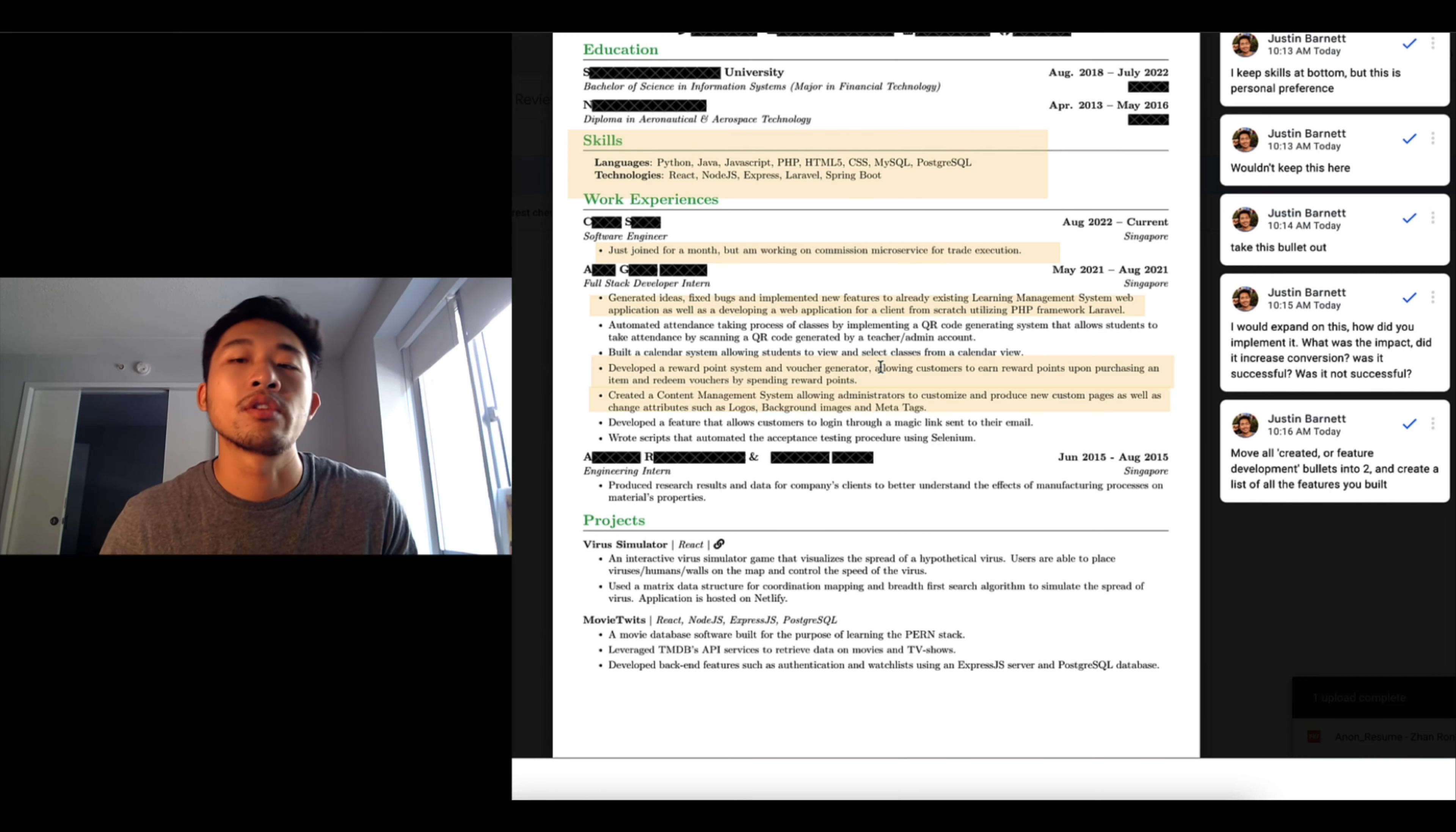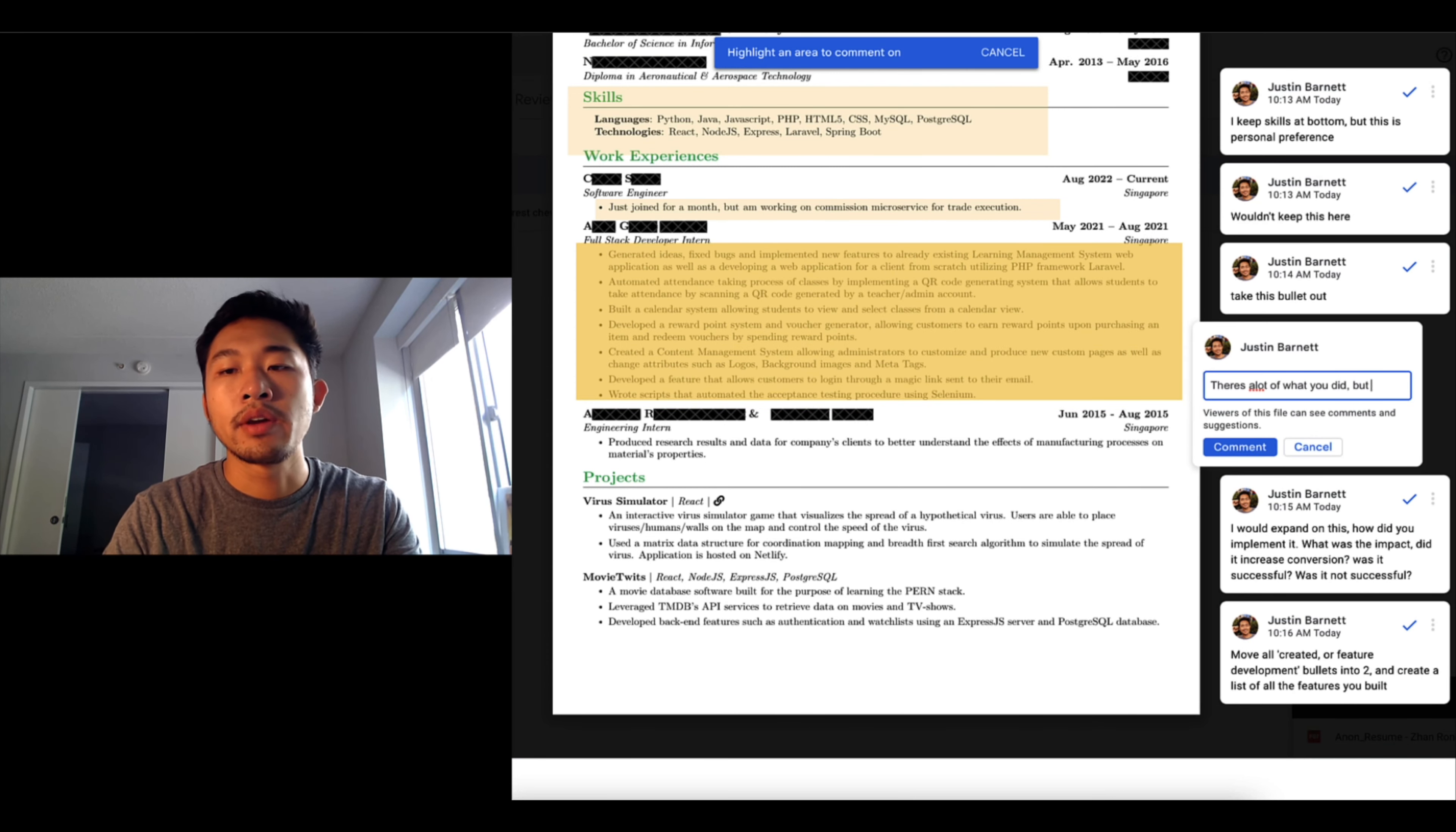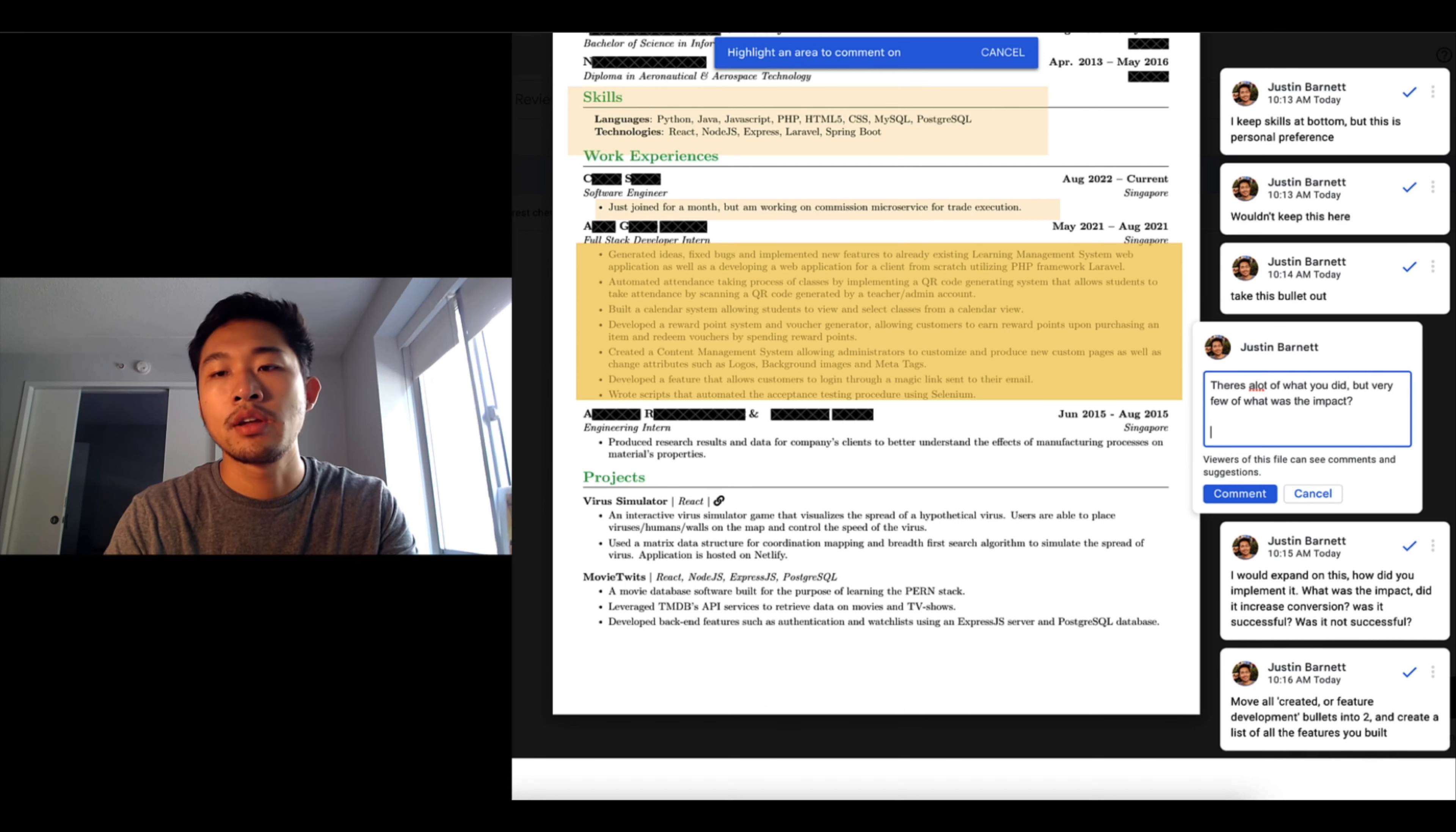So another thing I noticed about these bullet points is that there's a lot of what you did but very few of what was the impact. So what I mean by this is a perfect resume bullet point should follow the STAR method, which is situation, task, action, result.